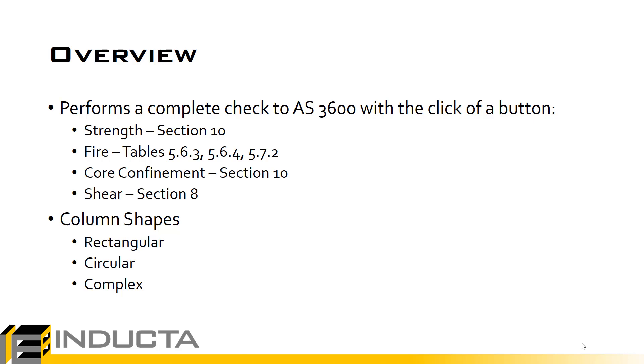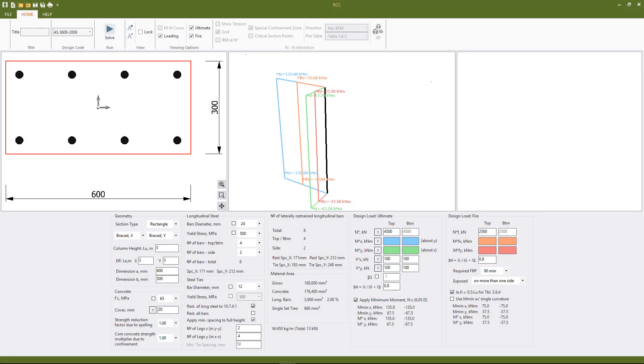Rectangular, circular and complex column shapes can all be checked. The RCC software is very simple to use. The input parameters are defined very quickly here at the bottom of the screen.